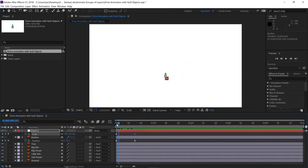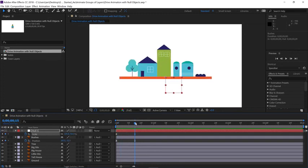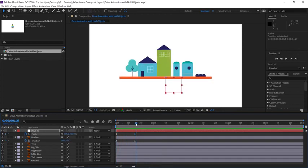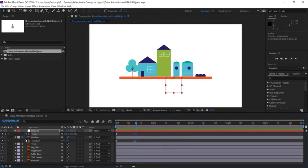Now if we scrub, you'll notice not only are the elements sliding, but the layer is actually scaling up and the animation is scaling up altogether. Now since these are vector layers,